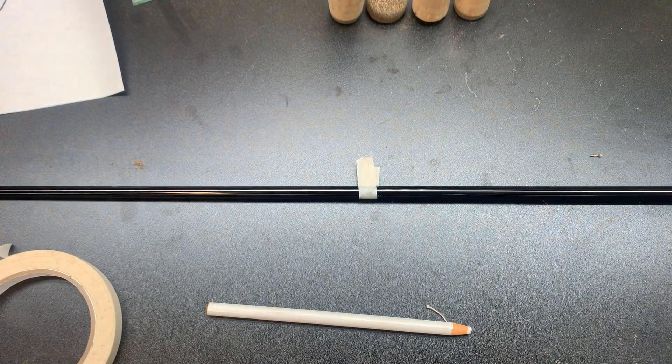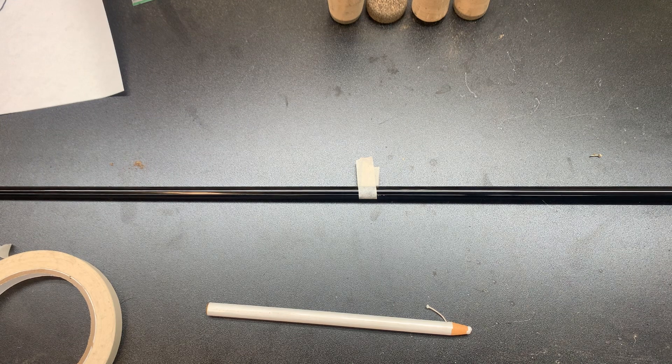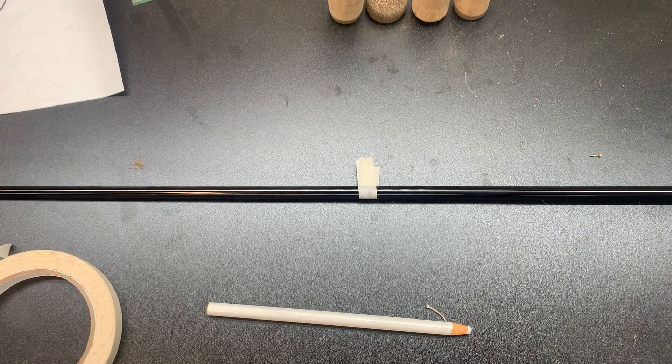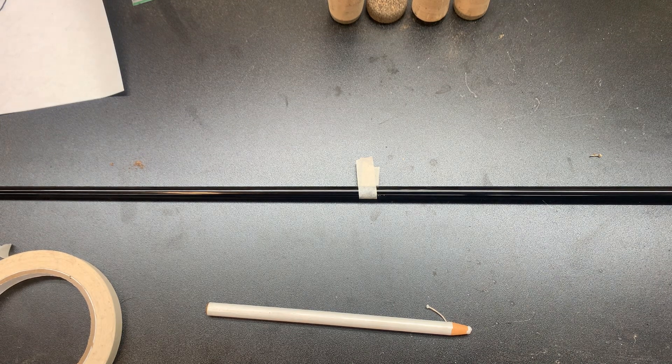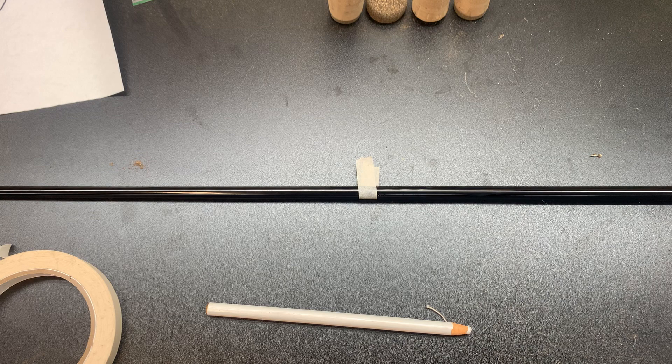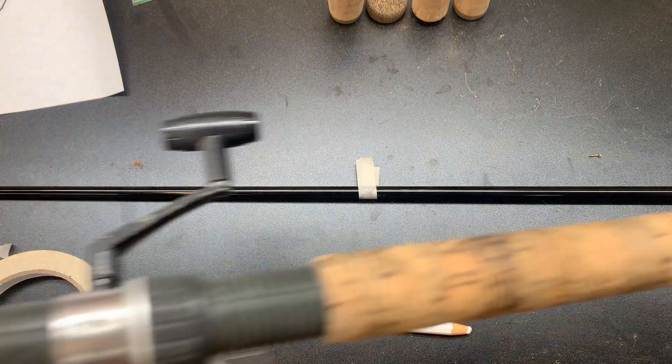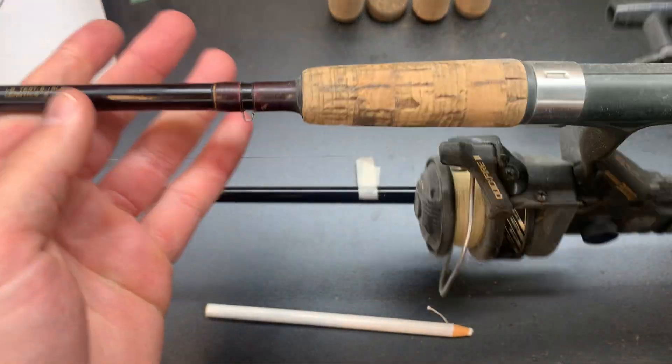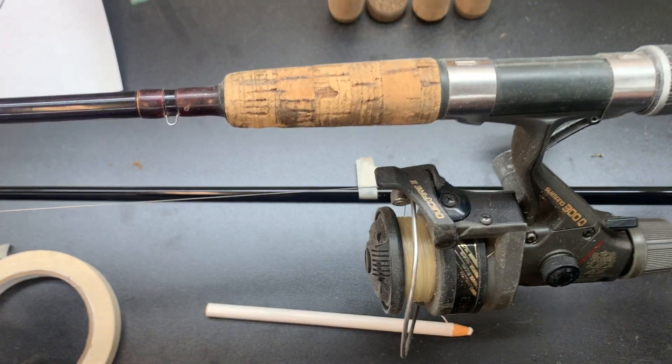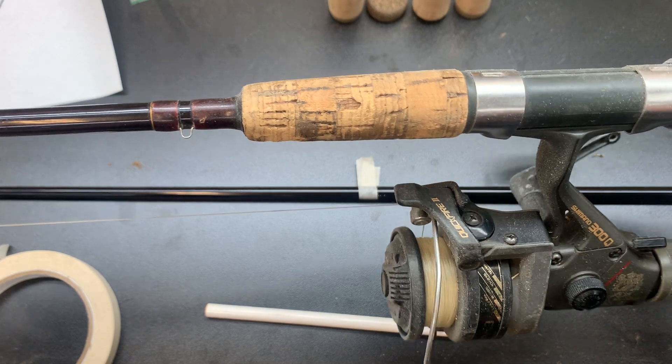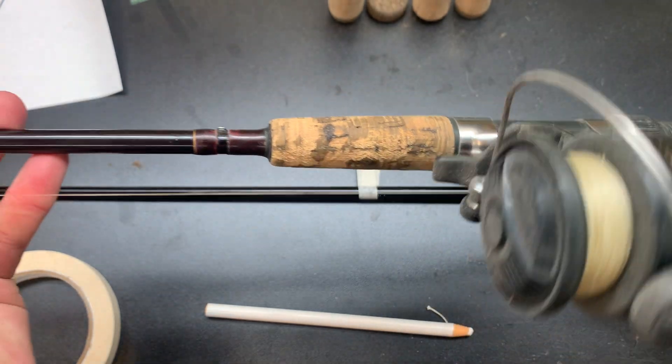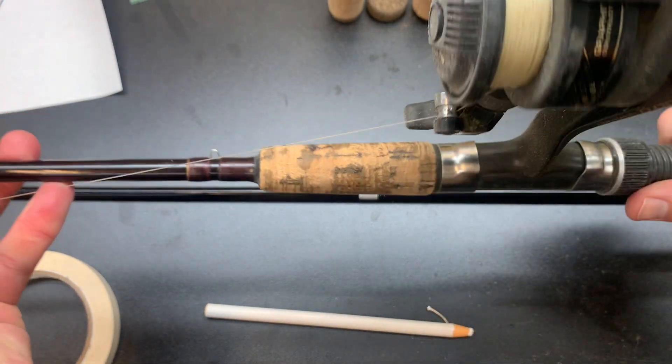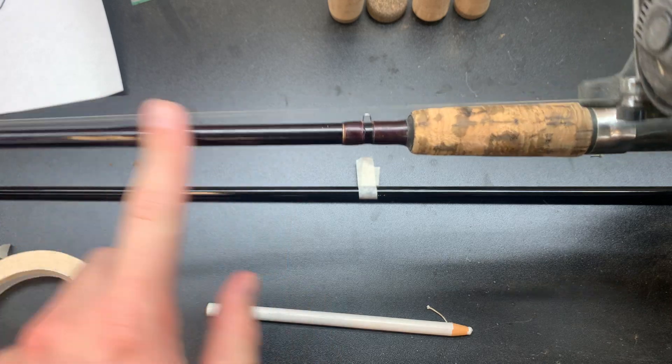Now if you're doing a spinning rod, forgive me I don't like spinning rods so this is a real rough dusty one. If you're doing a spinning rod when you put the reel seat on, you know, because it's held upside down, the spine's actually on this side.